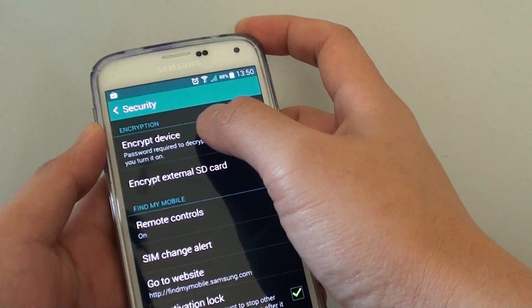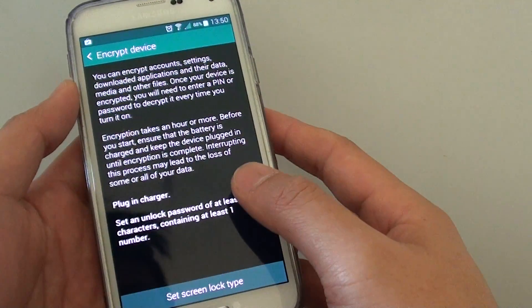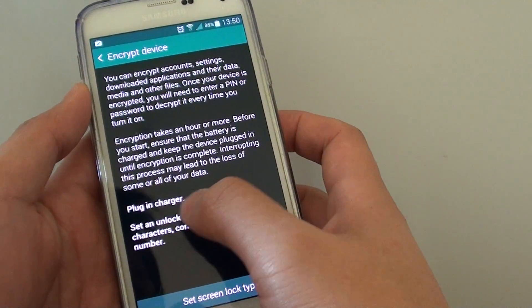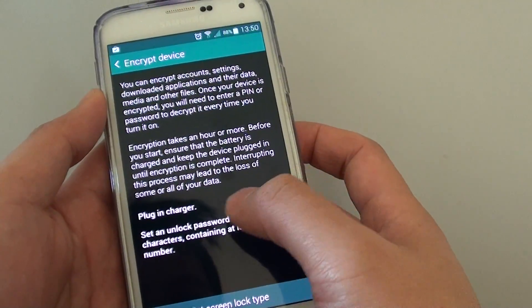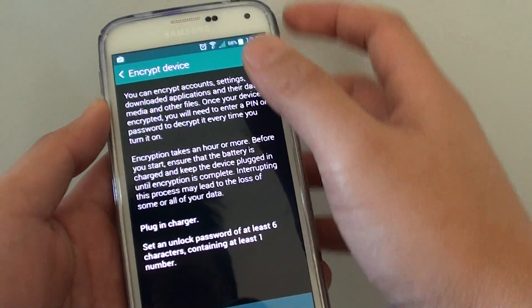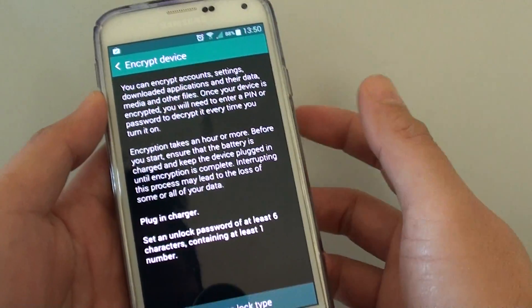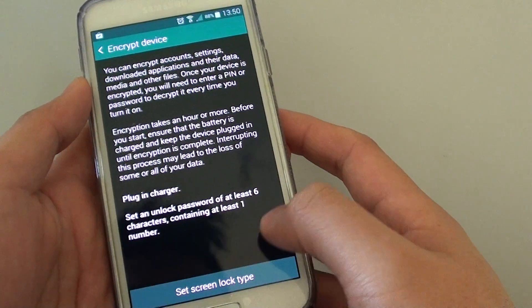Now tap on encrypt device. At this point you need to plug in the charger because the encryption can take a long time and you need to have at least a certain level of battery before you can start to encrypt the phone.